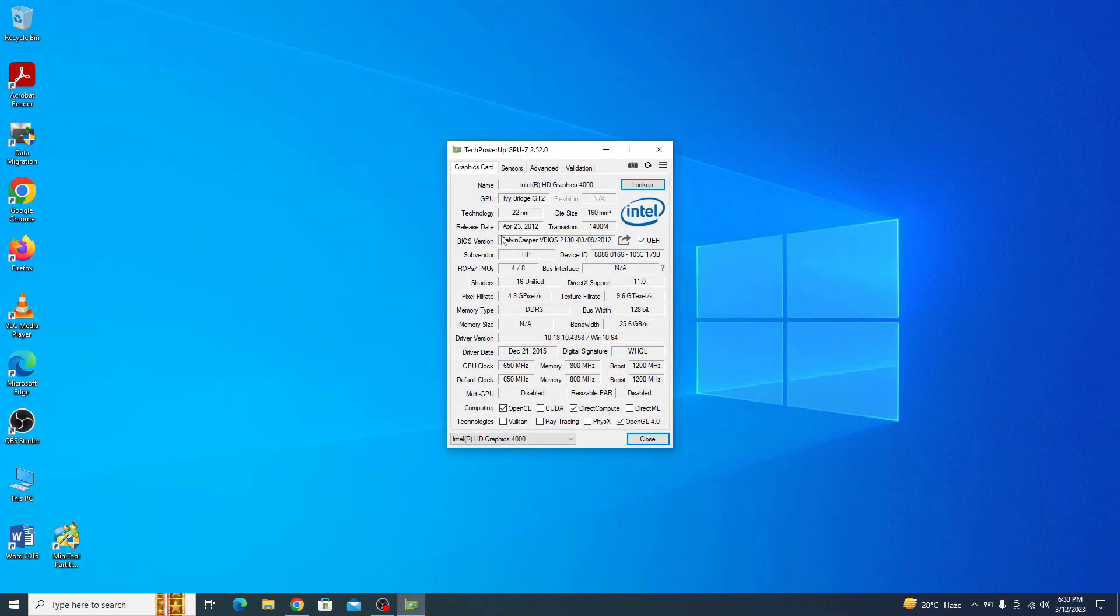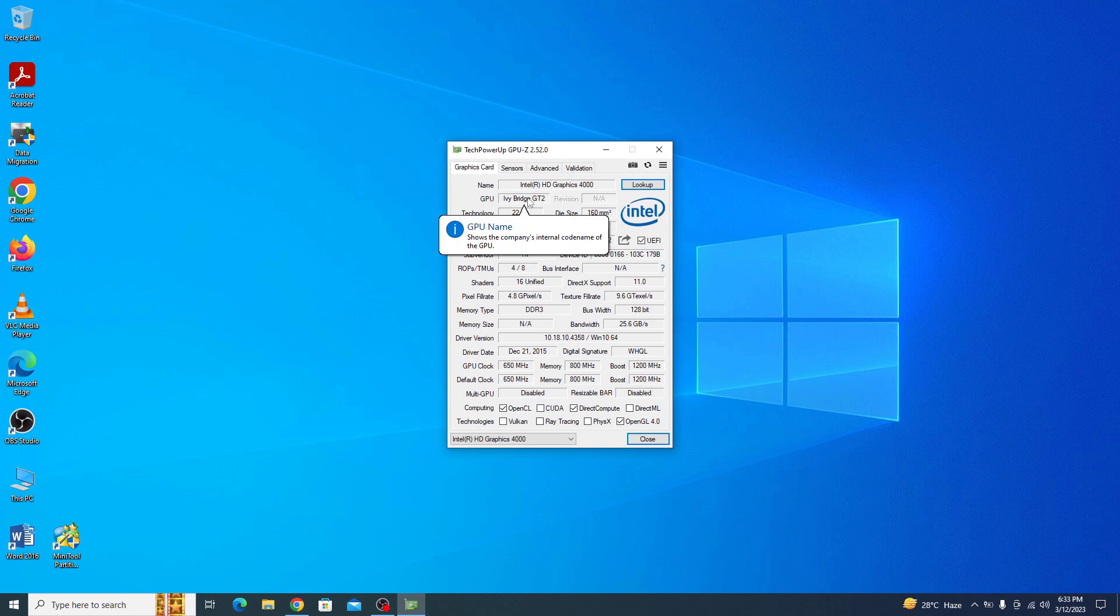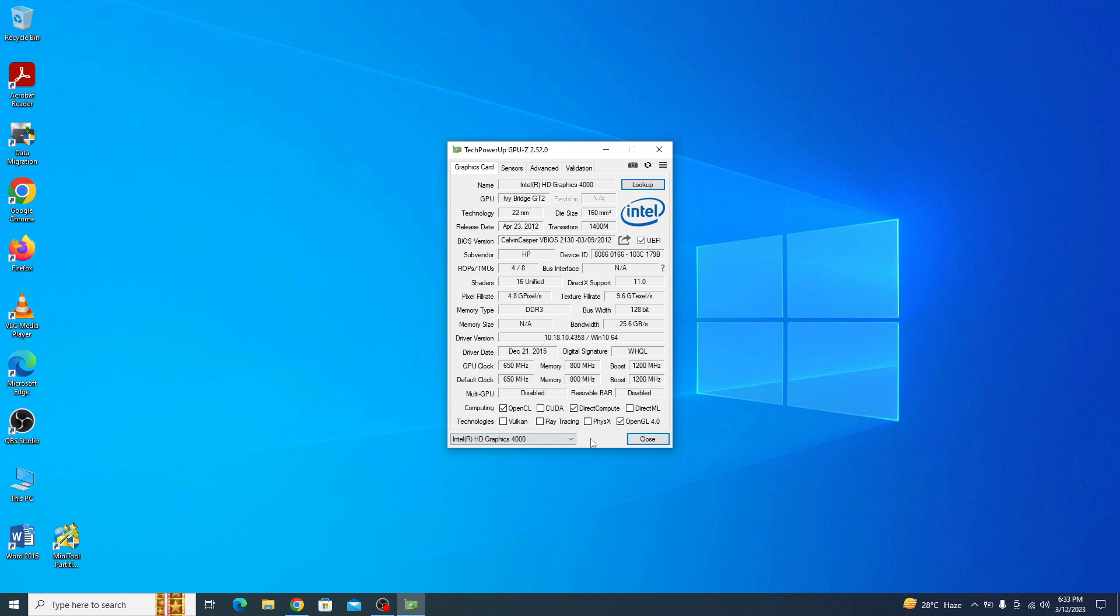GPU-Z will automatically detect your graphics card and display its information. In case of dual graphics cards, you can select your graphics card from here. Navigate to the sensors tab at the top of the window and click on it.